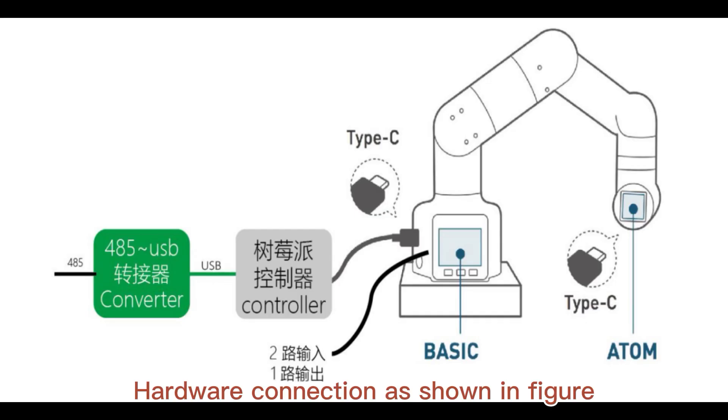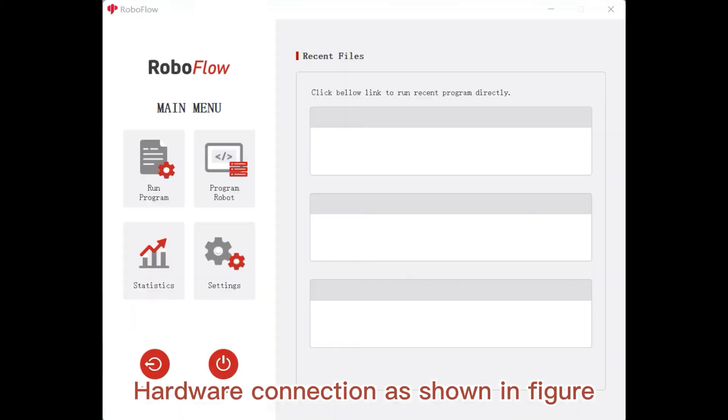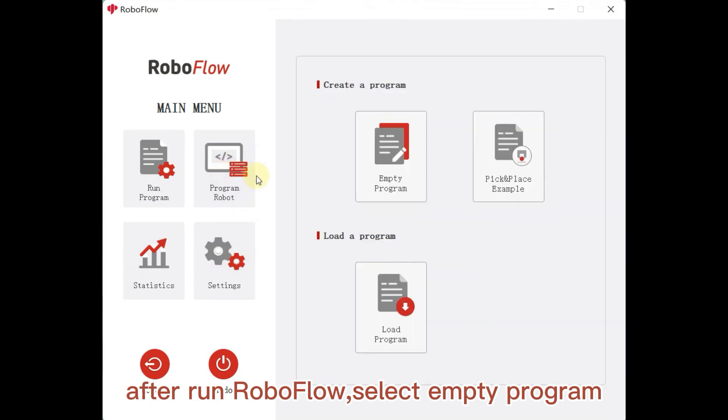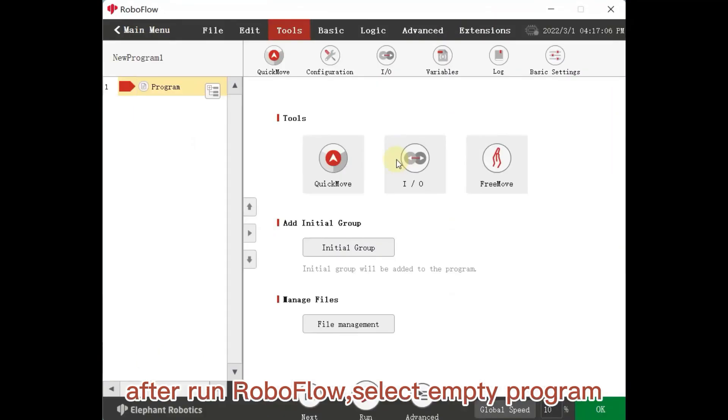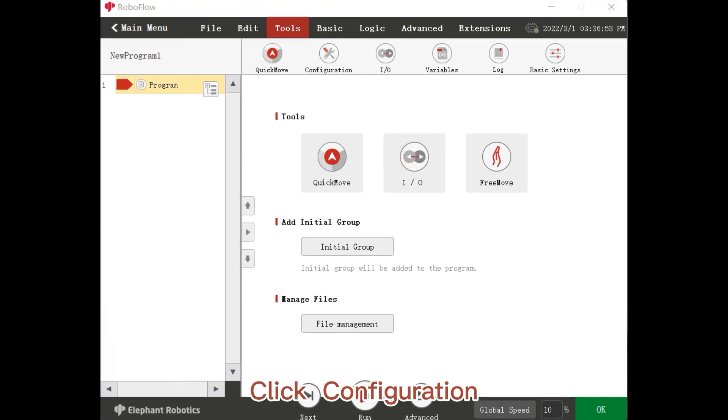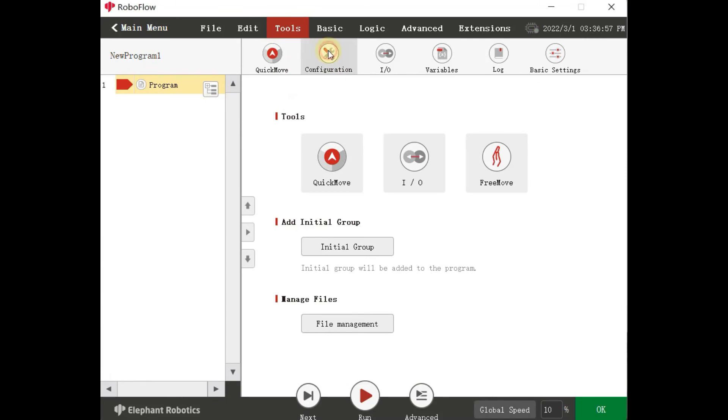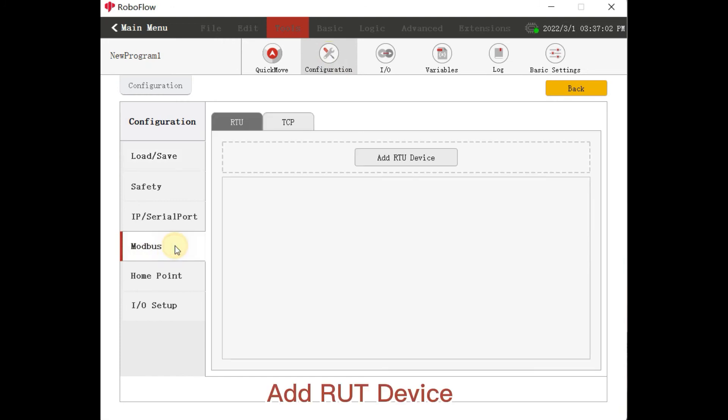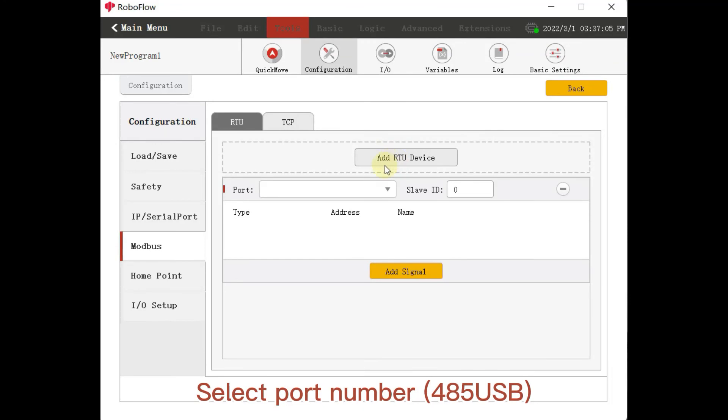Hardware connection as shown in figure. After running RoboFlow, select Empty Program. Click Configuration. Click Modbus. Add RTU device. Select Port Number 485USB. Click Add Serial.